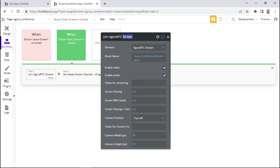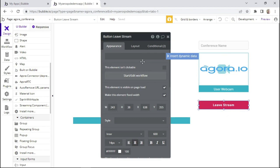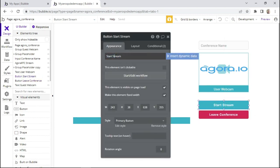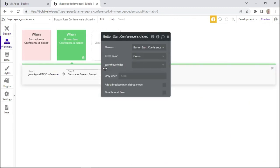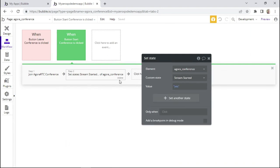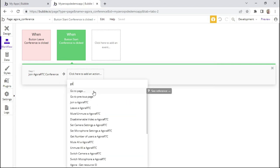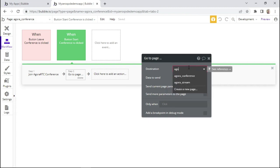To clarify things further, let's change this to 'conference' and also change the button names to 'conference'. Going back to the workflow tab, we'll delete this unneeded action. Now let's add a new action — go to page — and we want to go to the same page we're currently on, which is called Agora Conference.